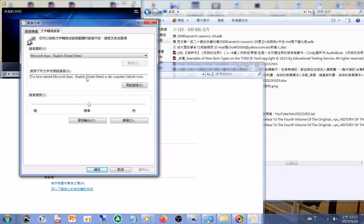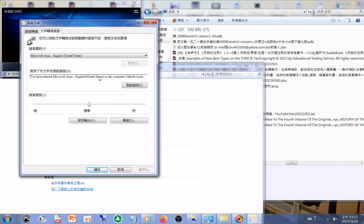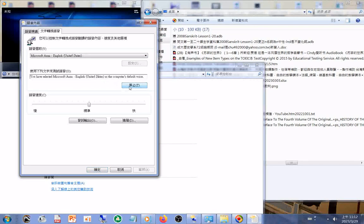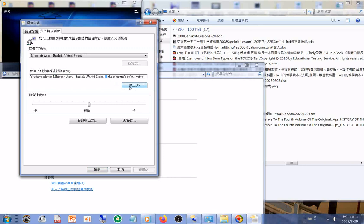You have selected Microsoft. You have selected Microsoft and English United States as the computer's default voice.